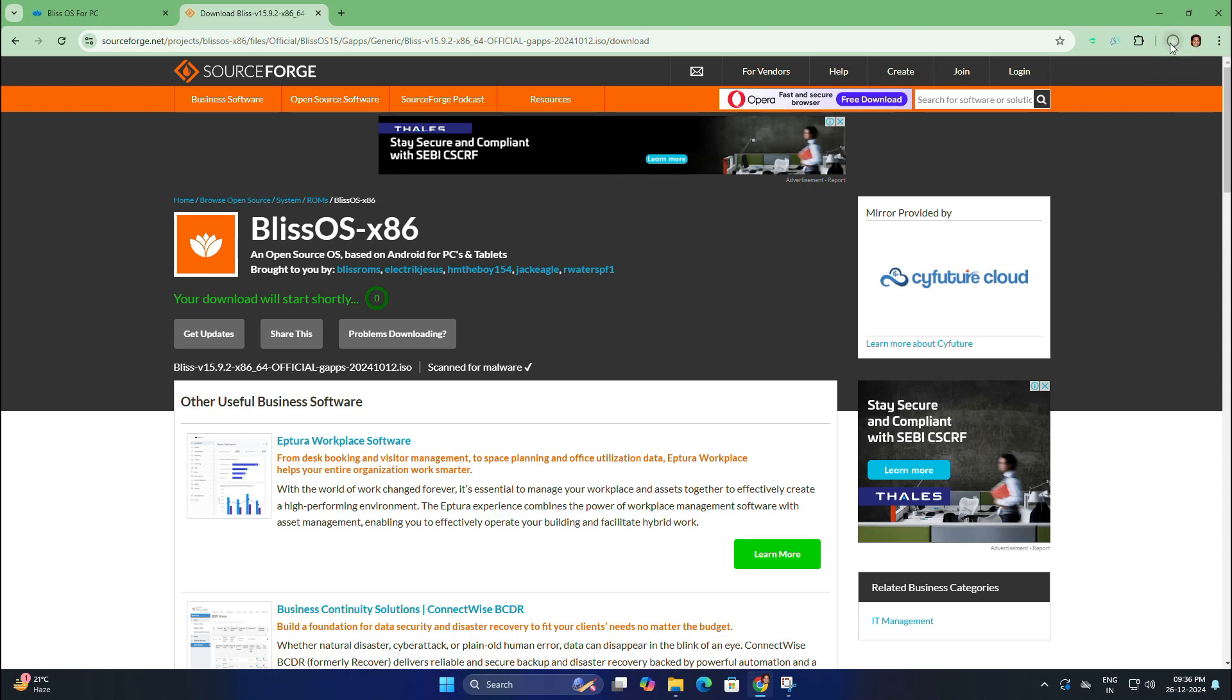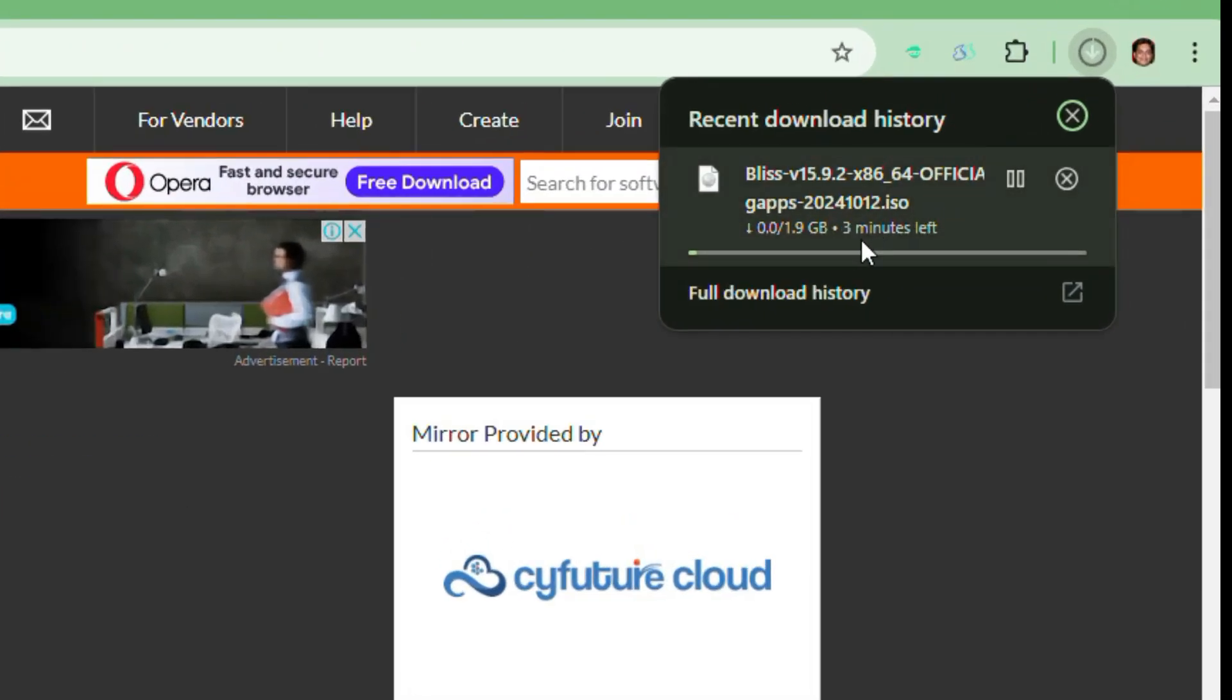You need to wait for the file to finish, but I have already downloaded that file earlier so I am going to stop this download process. Once the download is complete, the file should look like this.